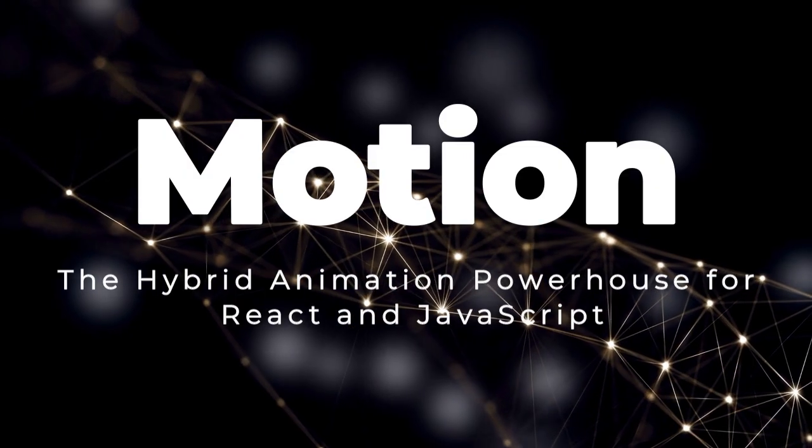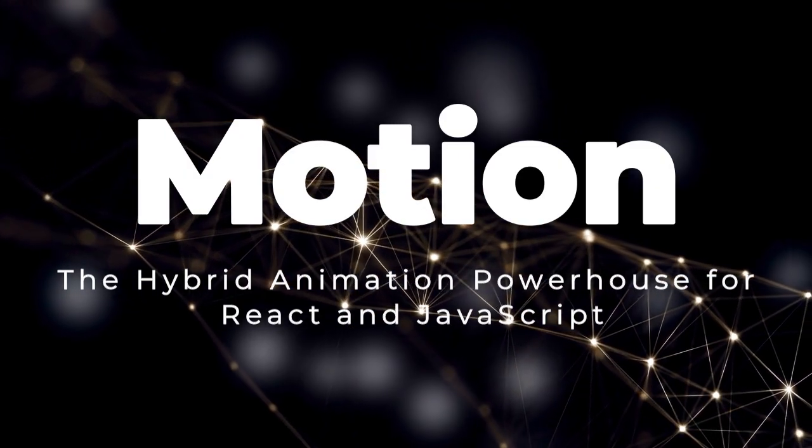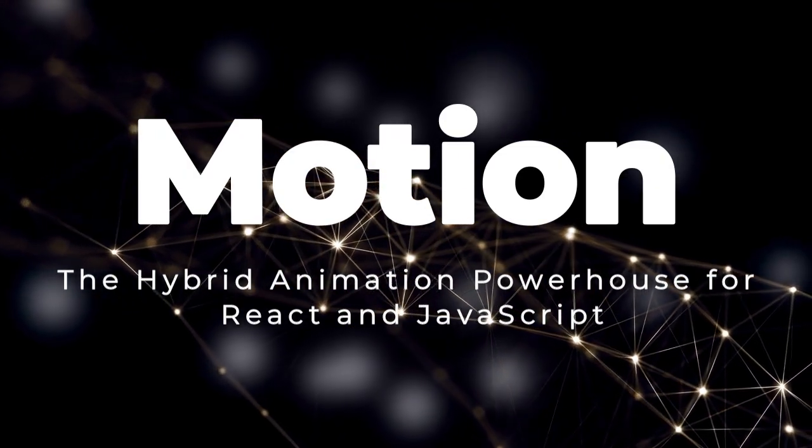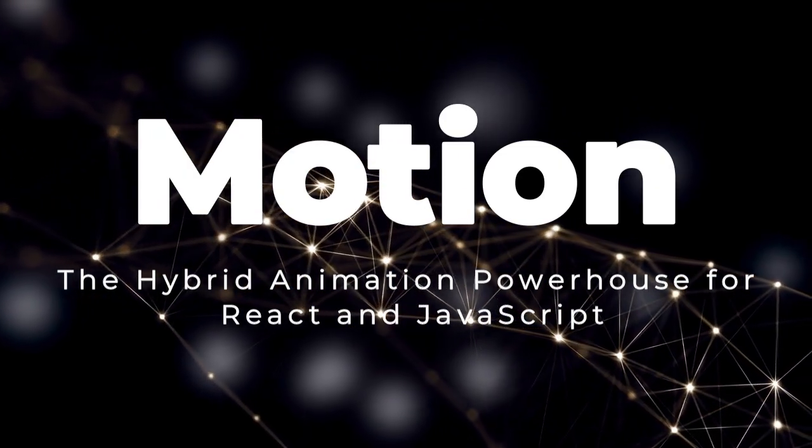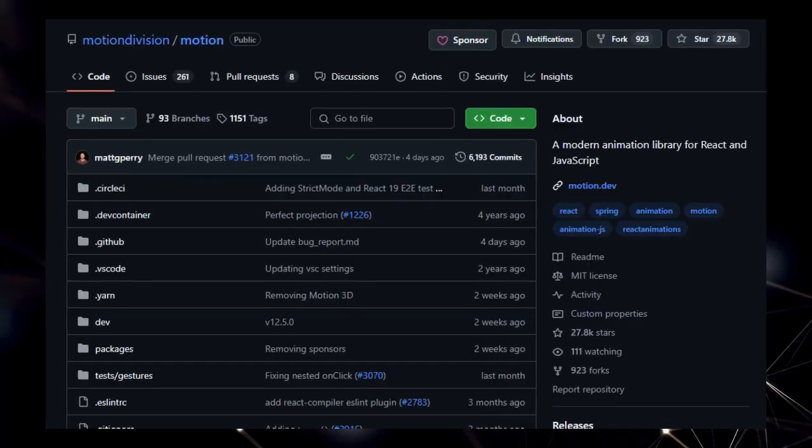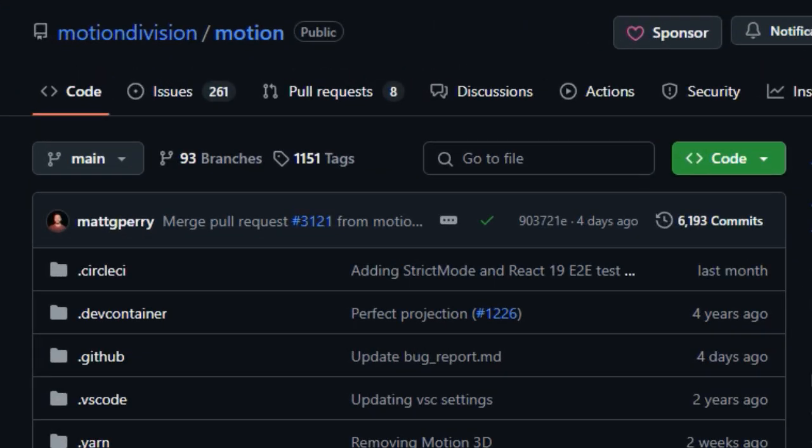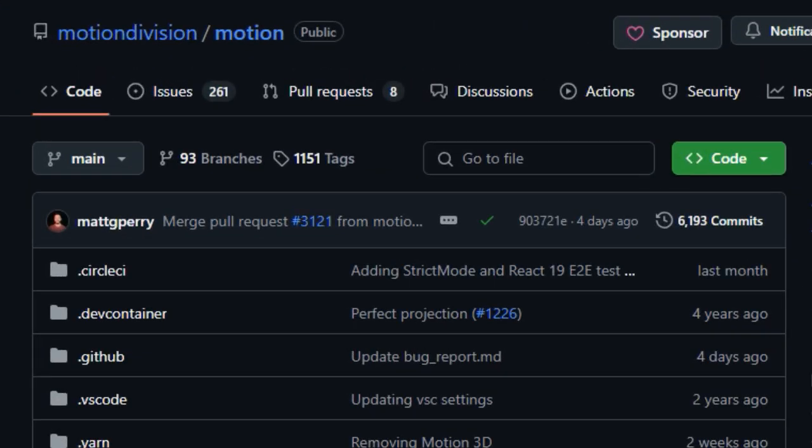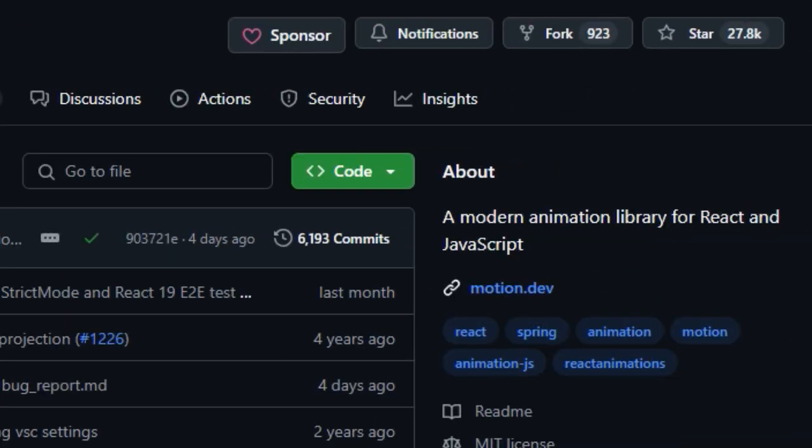Project number 5, Motion, the hybrid animation powerhouse for React and JavaScript. We're diving into Motion, an animation library that truly distinguishes itself by offering first-class APIs for both JavaScript and React. What makes Motion particularly unique is this dual approach,